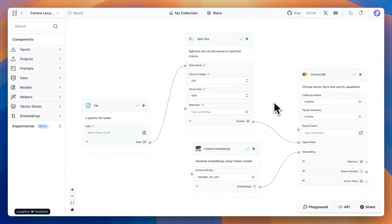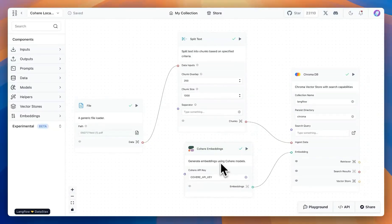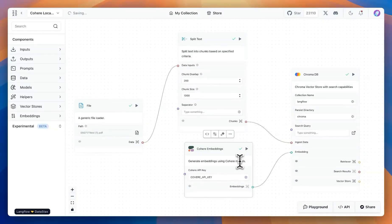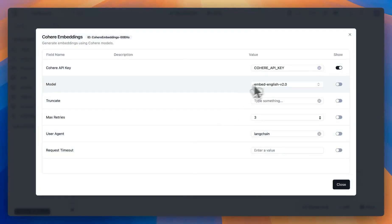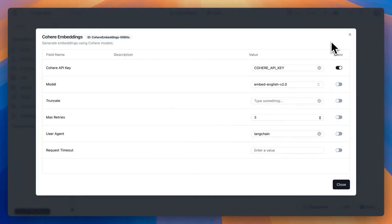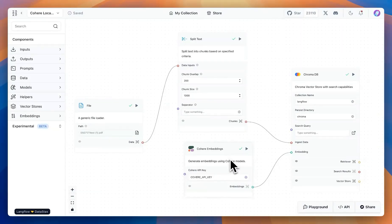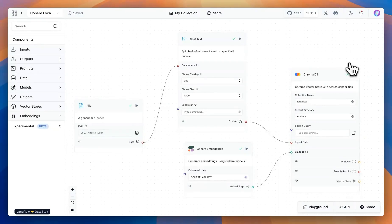So in this flow, we're going to take the document, split the text, and use Cohere Embeddings. And we have options to select from in terms of the model. There is the English model and some multilingual models. Since this document is in English, I'm going to select the English option and then run the flow.